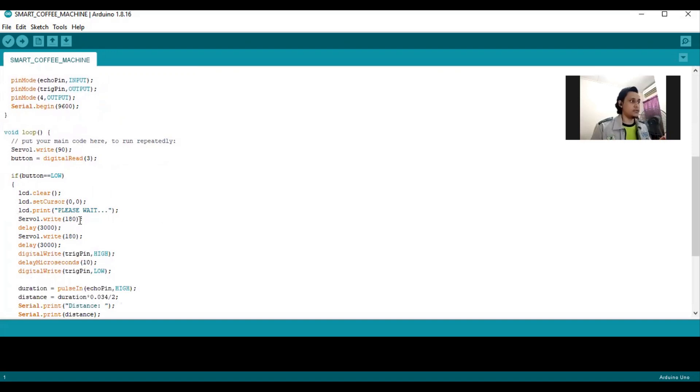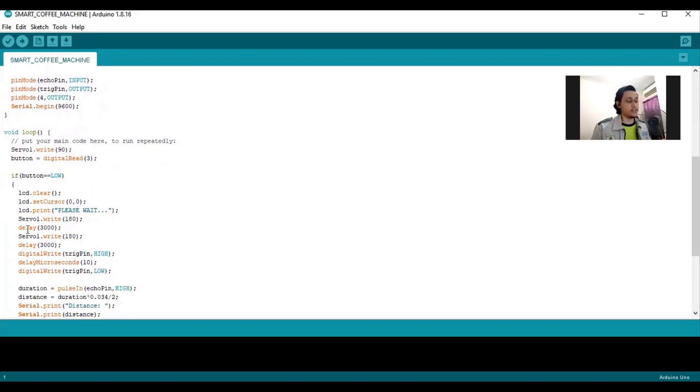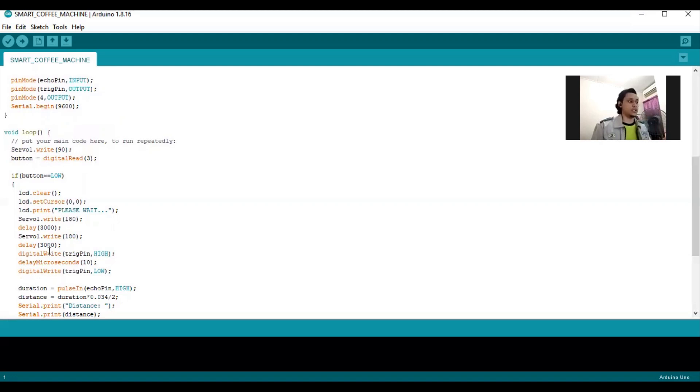Then servo 1 write 180, which is the angle that the servo will rotate. It will delay at 3 seconds. After 3 seconds, the servo will rotate to its origin and it will delay for 3 seconds.